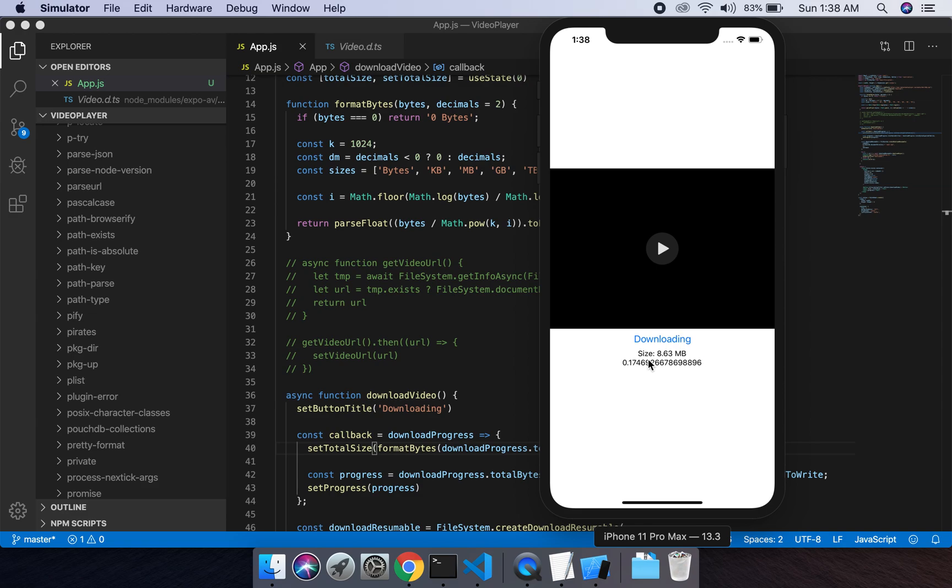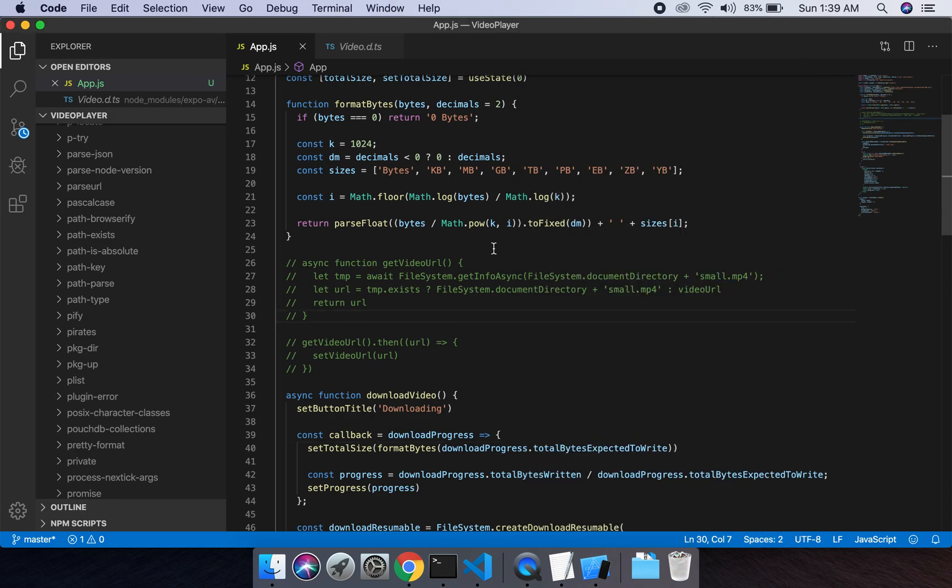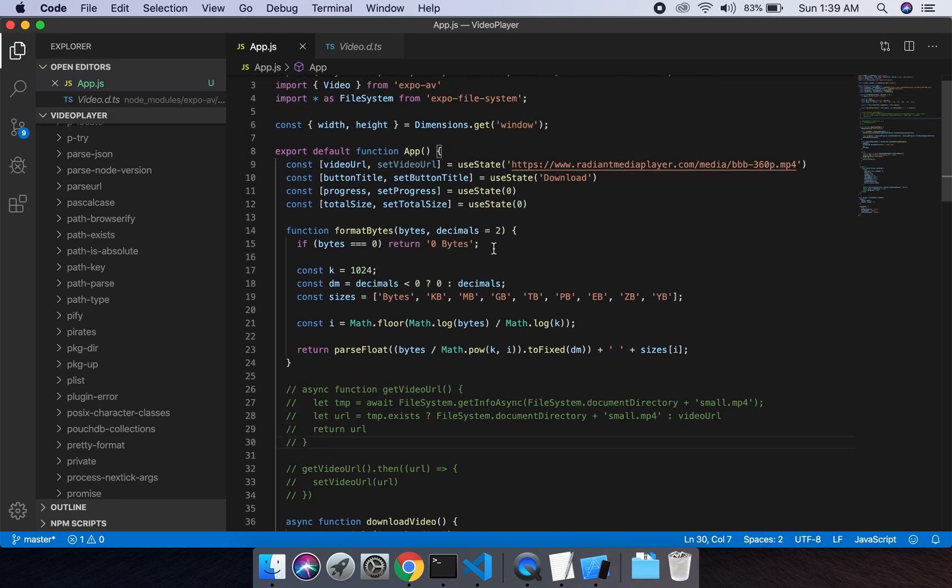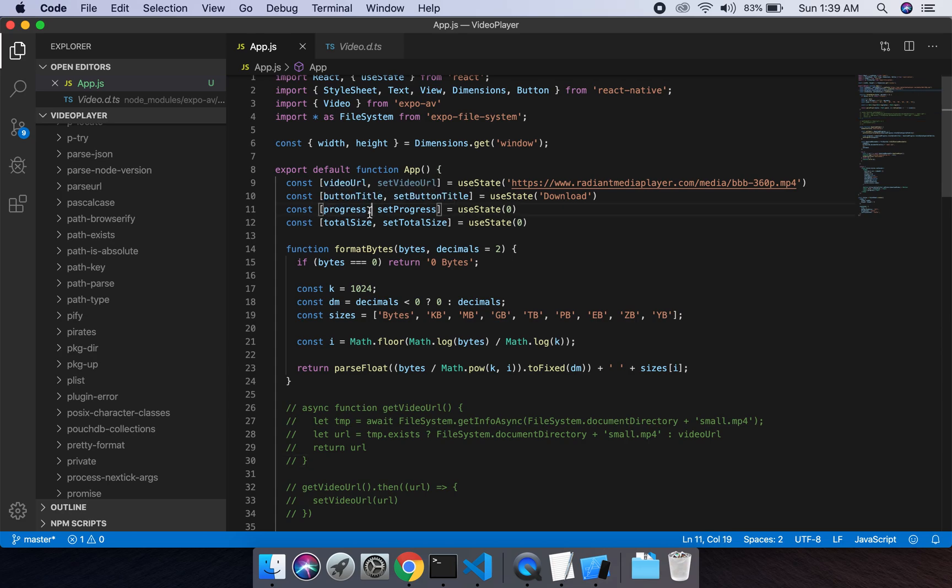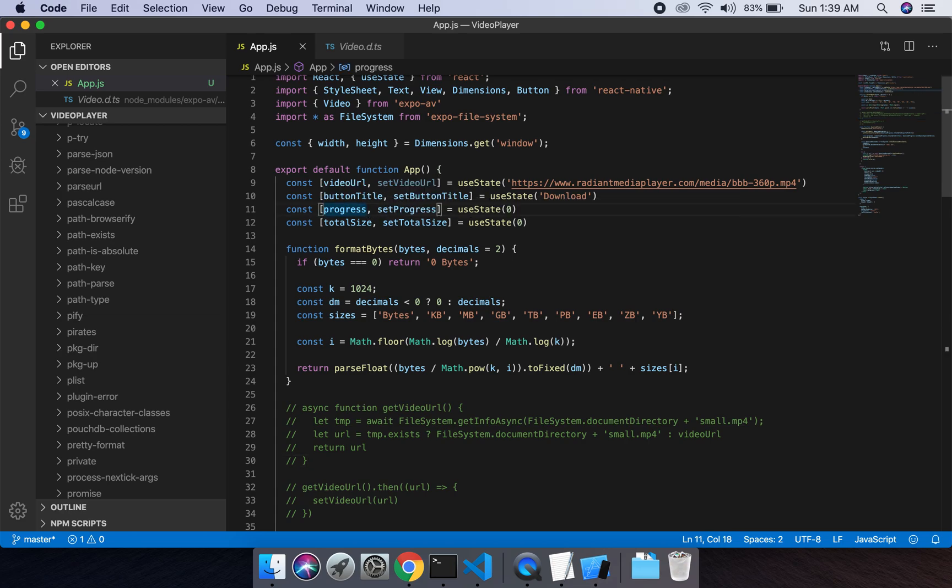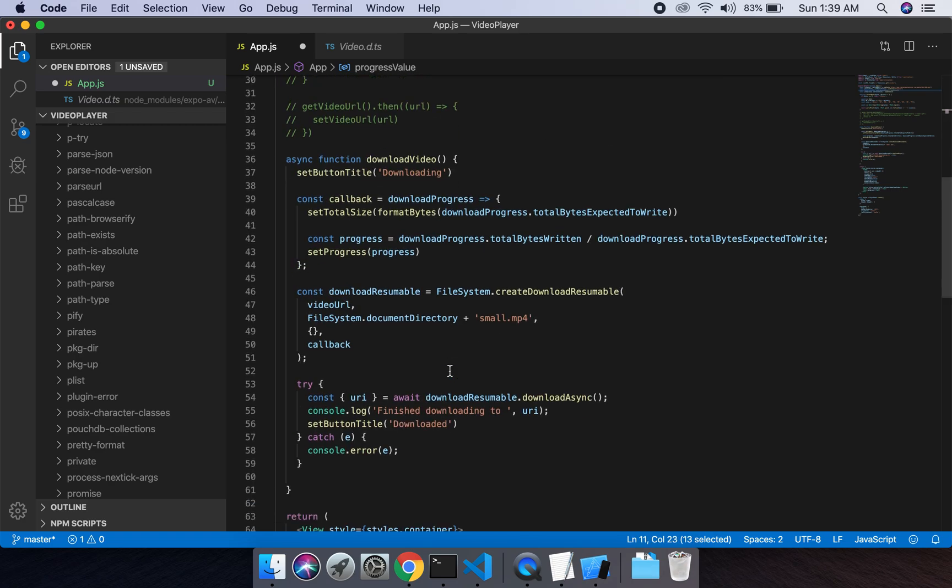Now what I have to do is convert this progress into percentage. This is the progress. I will change it to progress value, then progress value. Now I will update this in here.